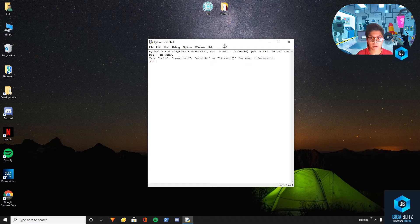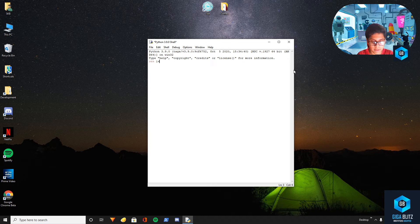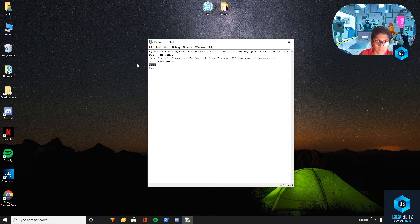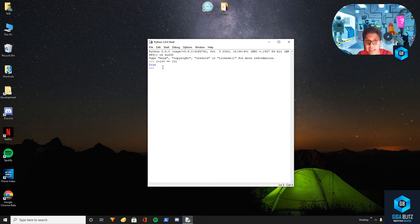So first I'm going to start off with operators. Now if you want to check whether 1 plus 100 is equal to 101 — it checks and it's true. So 1 plus 100 equal equal to 101. As you can see I've given two equal signs and not just one equal sign.